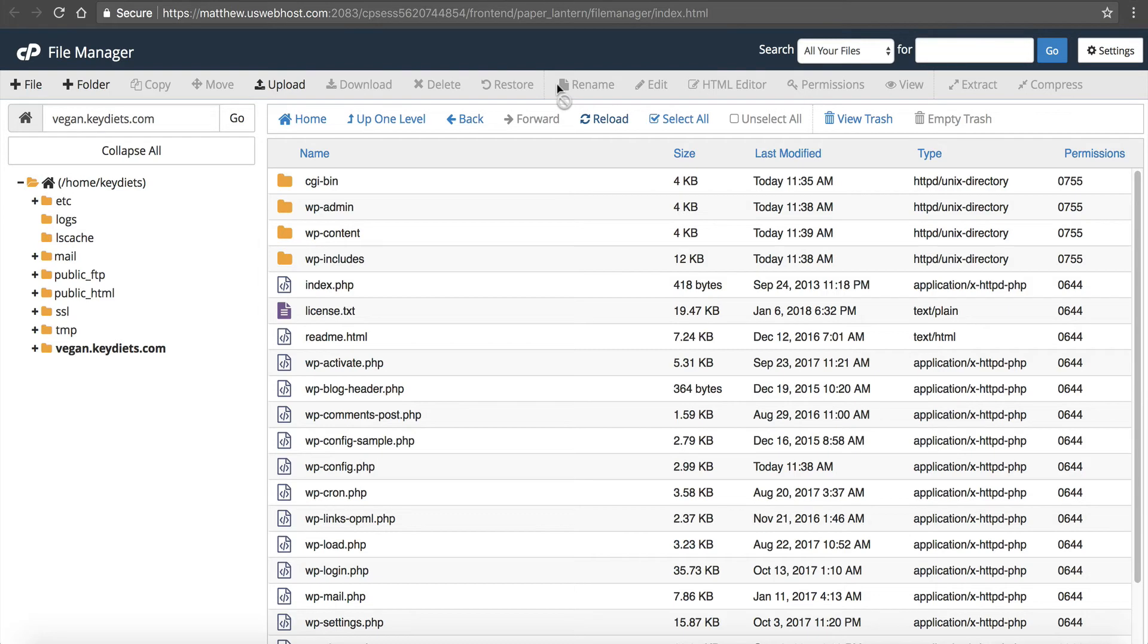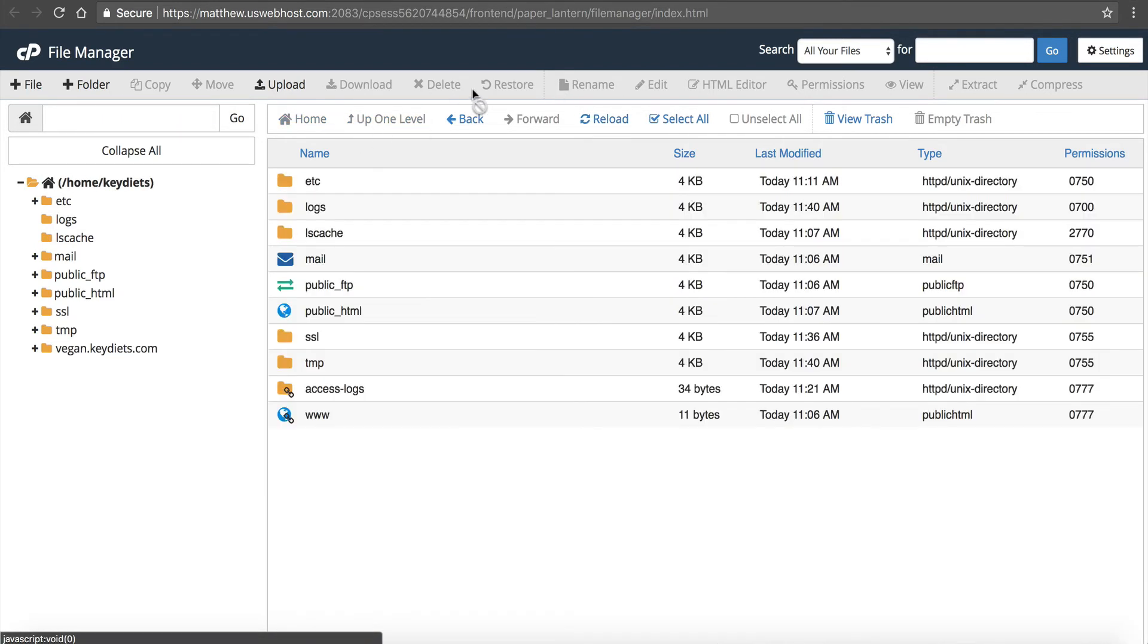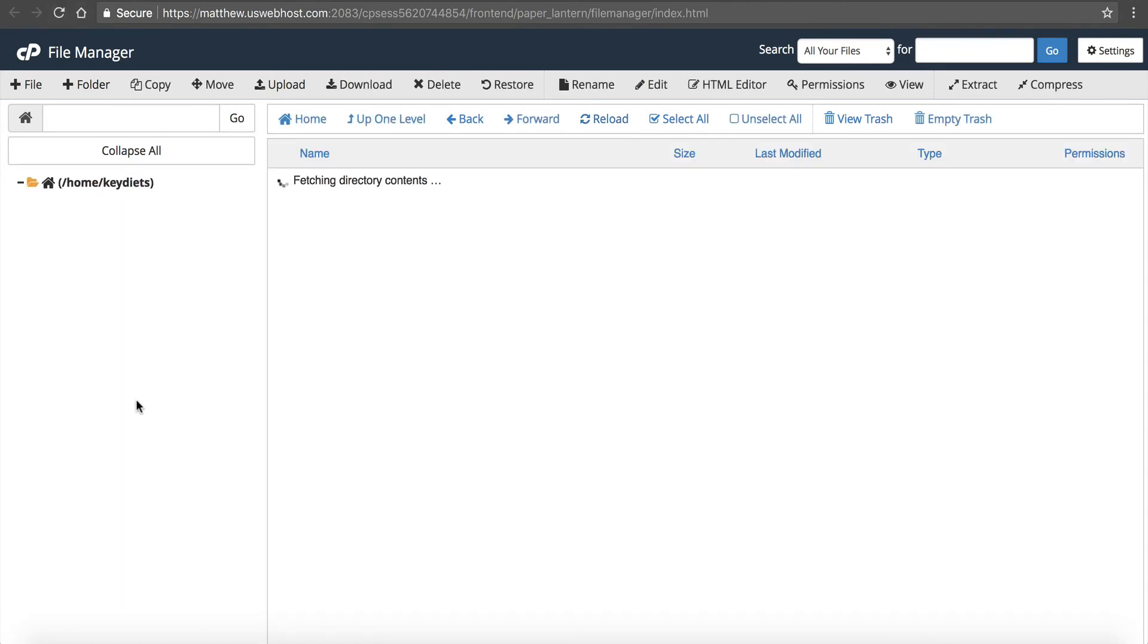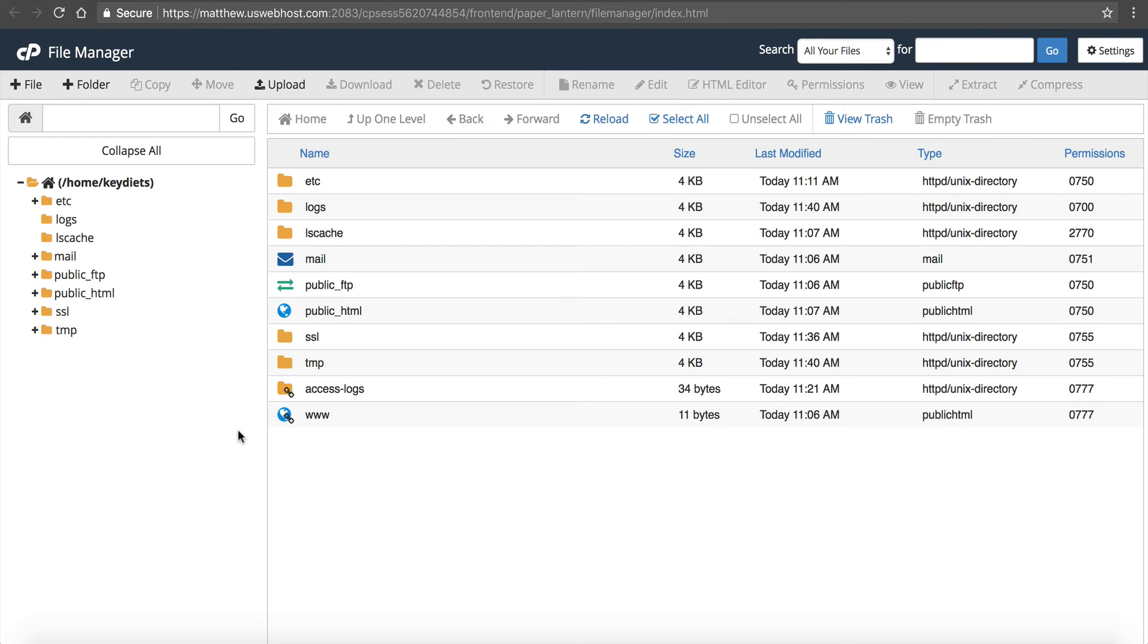Now if we go back to our file manager, we can go up a level and reload this, and you can see it's gone. The directory and everything is all gone. I actually reload the page, it's all gone.